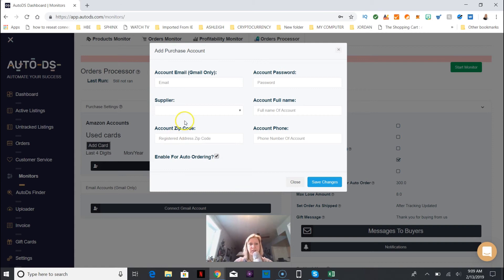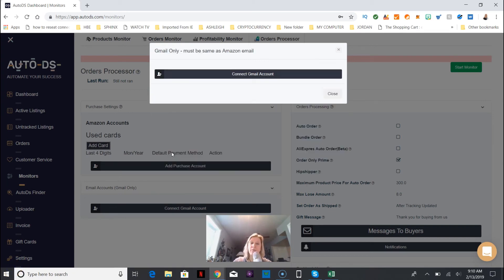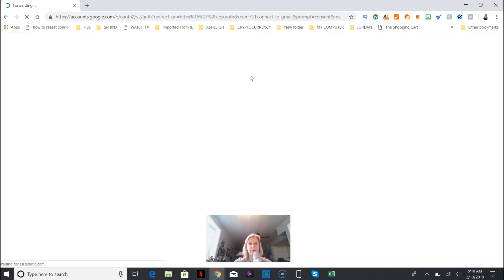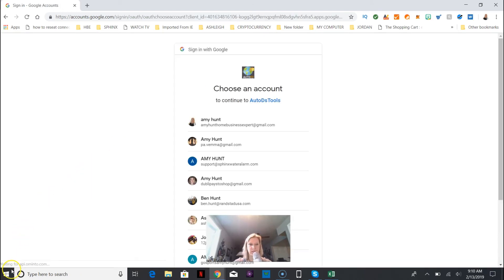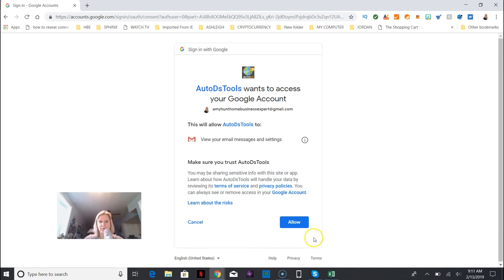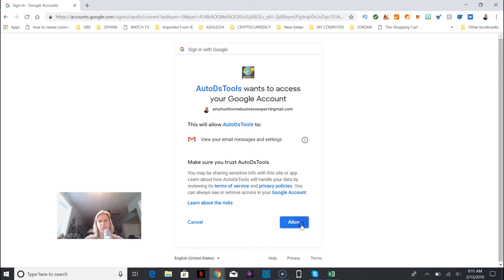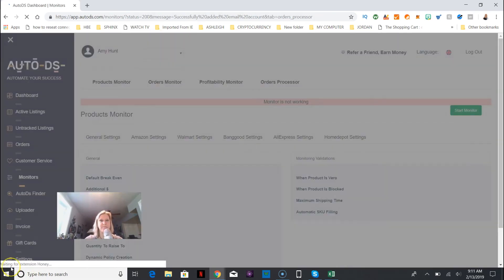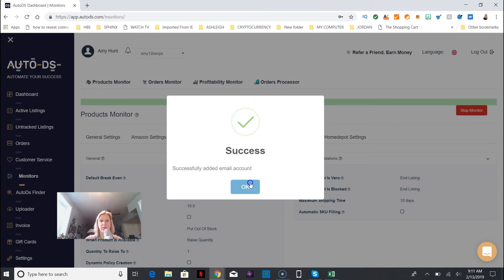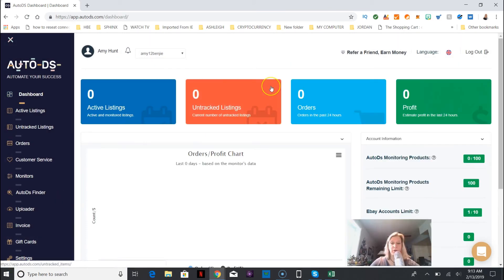I'm going to add this stuff in there. I added my Amazon information - I didn't want you to see all my personal stuff. Basically that allows the computer to auto order stuff from Amazon. Then you want to connect your Gmail account. This is the third thing you need to do. Again, it's just giving Auto DS permission to work with your Gmail account. It quickly linked and successfully added my email account.